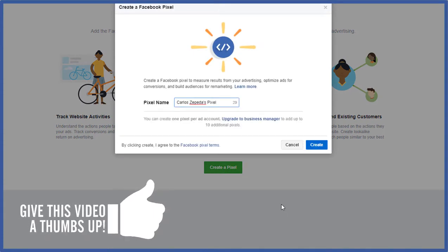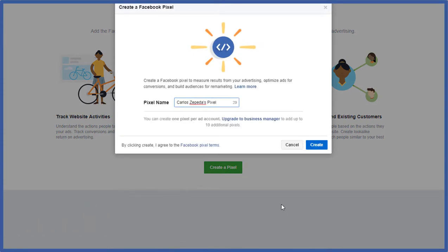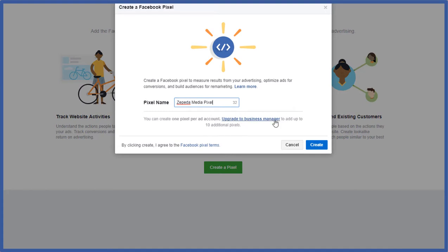Pick a name for your Facebook pixel. Remember you only have one pixel per ad account. So if you're going to put this on a specific website you know name it something relevant to that website or name it something relevant to this ad account. Another thing is you can upgrade to the business manager to add up to 10 additional pixels. Go ahead and click create.